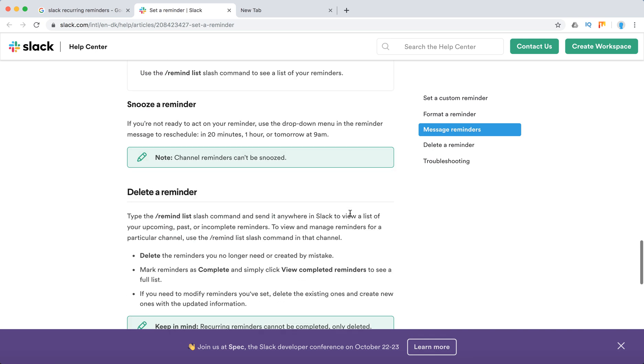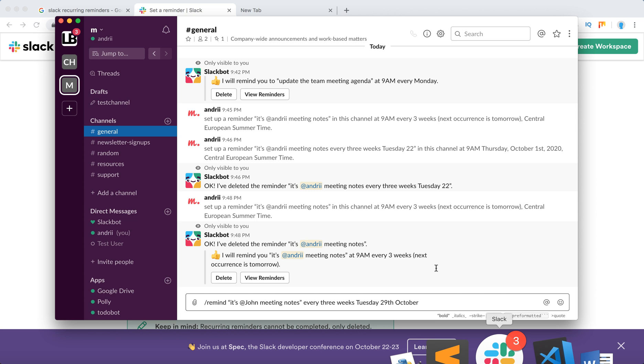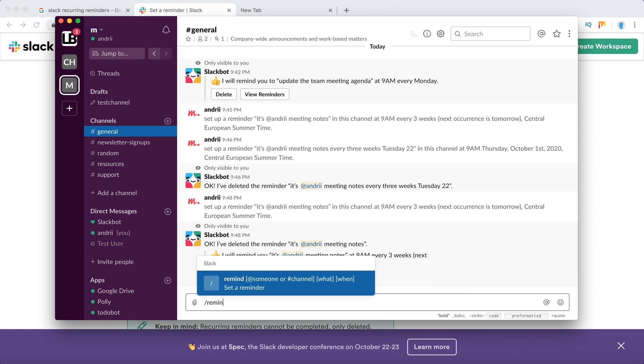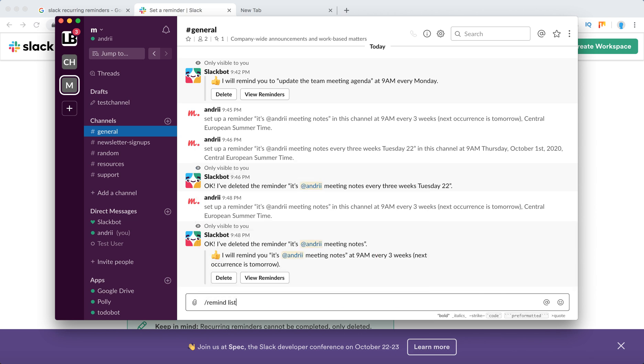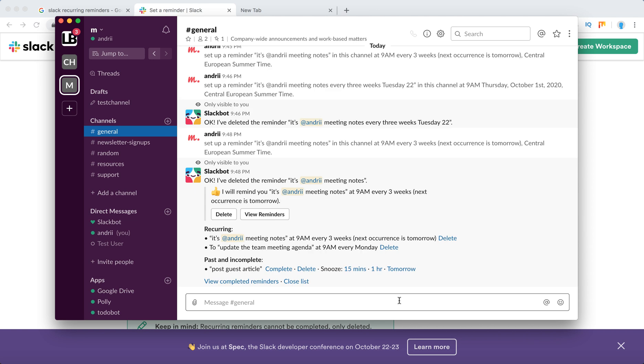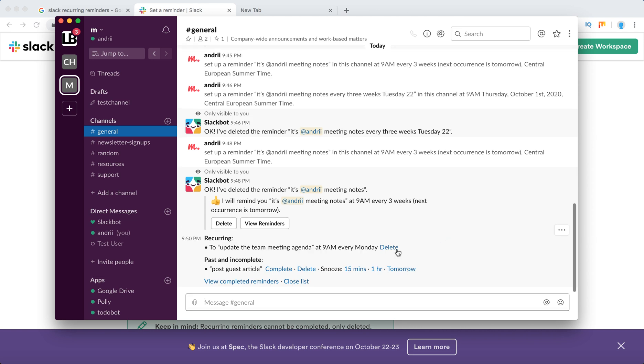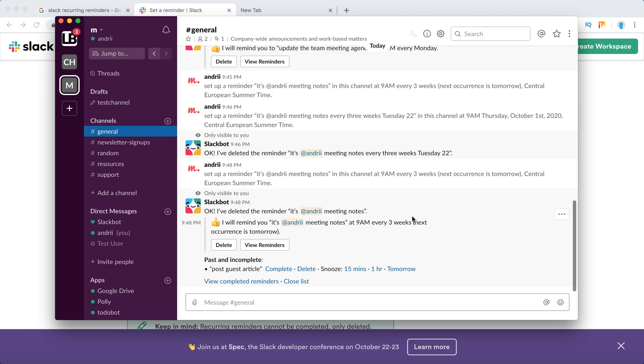You can always check your reminders just by typing remind list, and then you'll see all your reminders and you can delete them from there. That's how it works. Hopefully that was helpful. Thanks for watching.